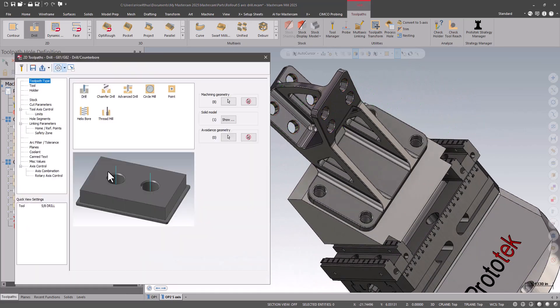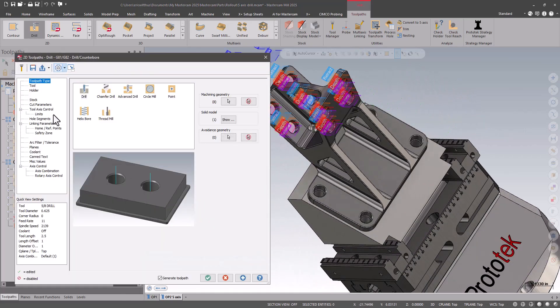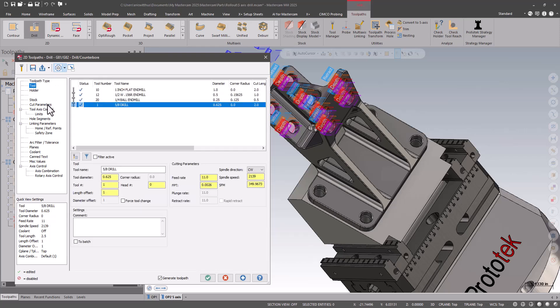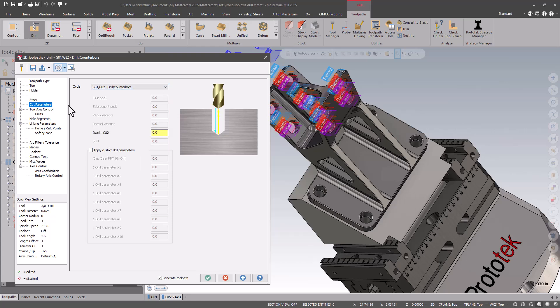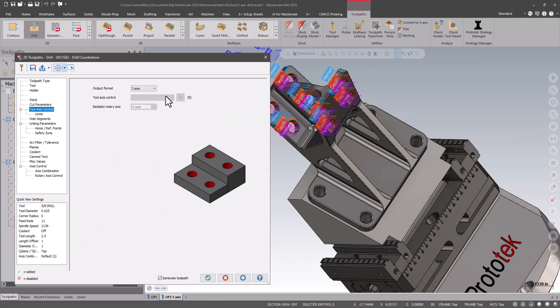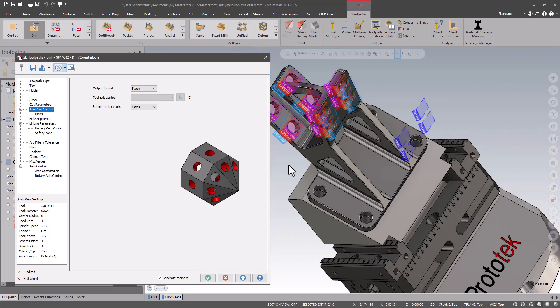I finish my geometry selection, select my tool, pick my canned cycle, and then here is where I change it to 5-axis drilling.